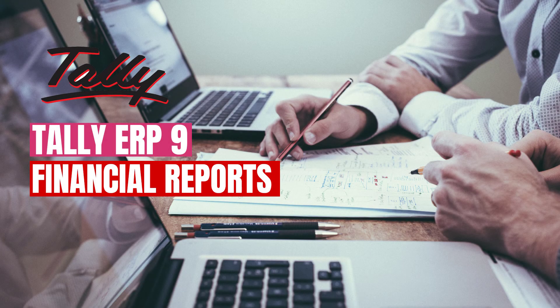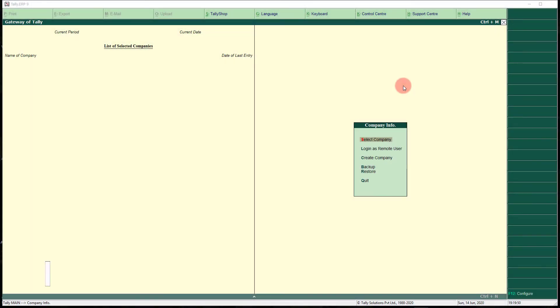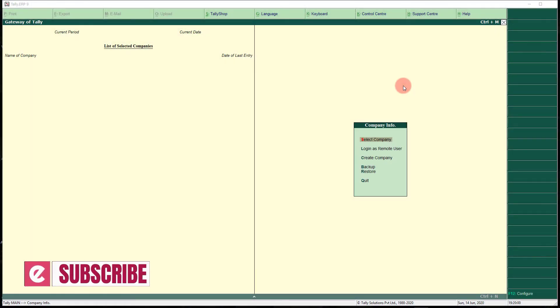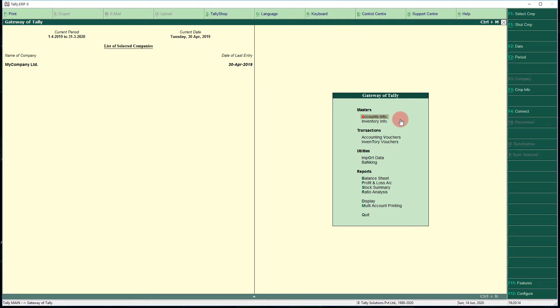Welcome to another video of Tally tutorials. In this video we are going to learn different financial reports available in Tally. We will open the same company discussed in previous examples, where all journal entries have already been passed. We are going to display the financial reports one by one.